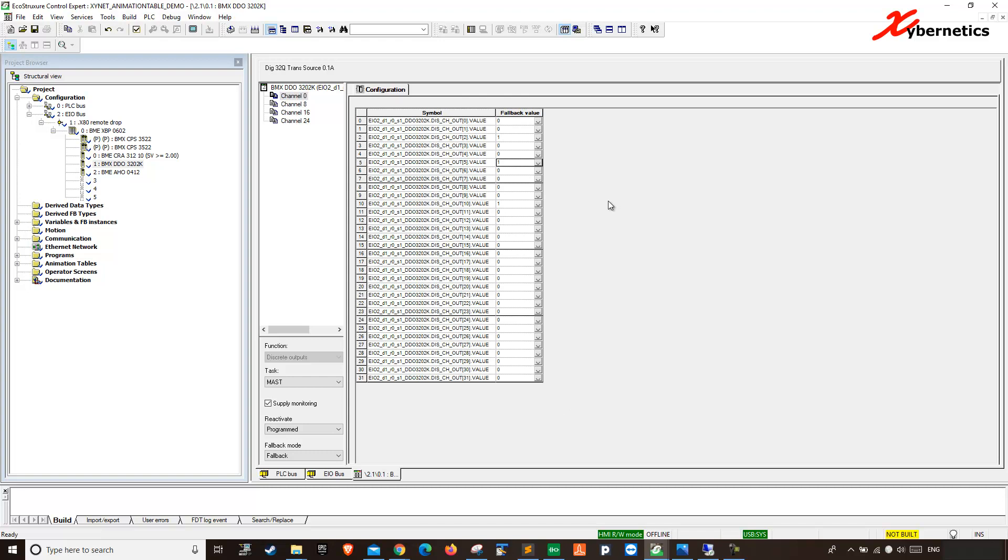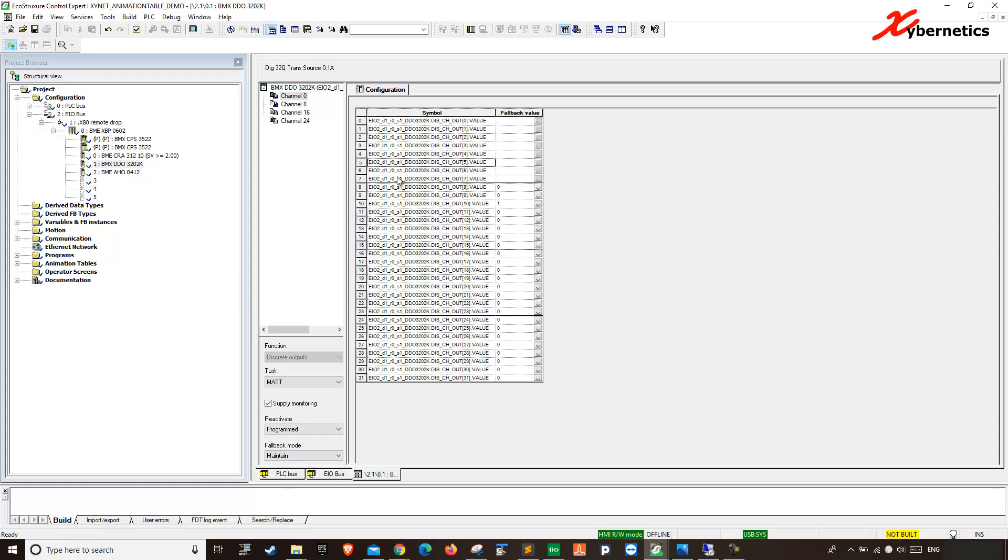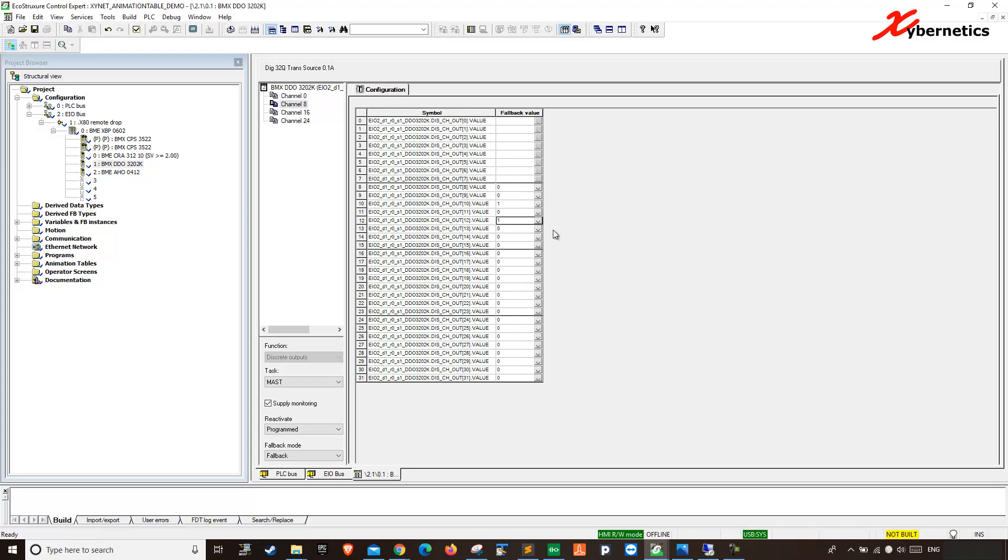But in an event that, let's say, if you want the PLC program to maintain its old settings, whatever it was before the power went down and it comes back on again, what you do is that you go your fallback mode, you change it from fallback mode to maintain. That's what channel 0 to 8. And you can still characterize the rest of the channel as custom. Like that.